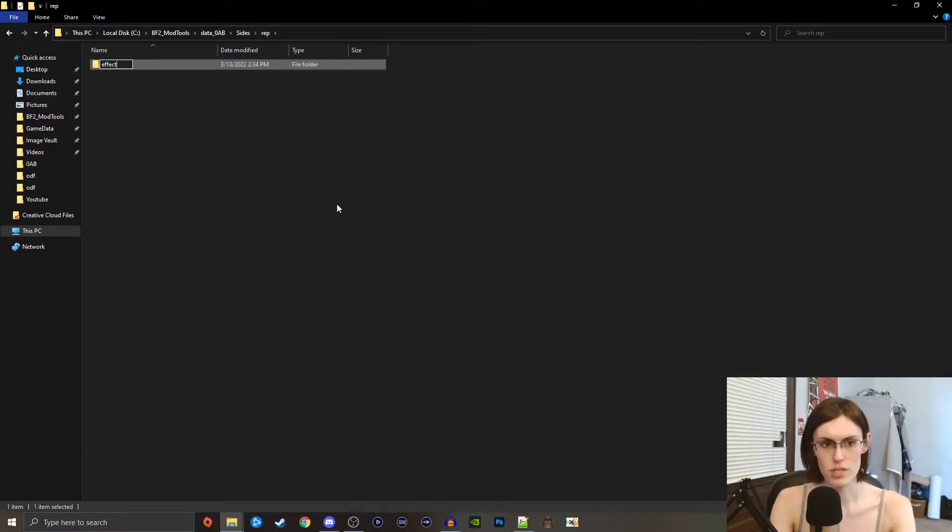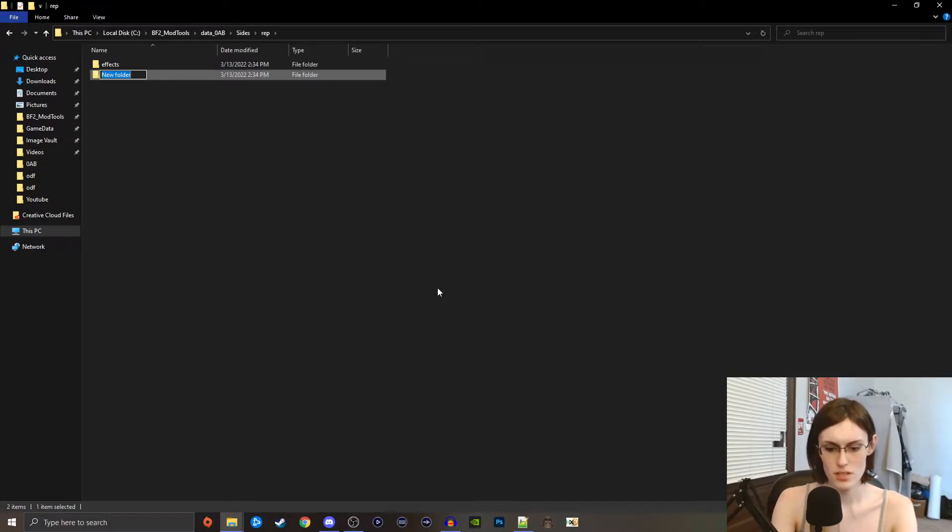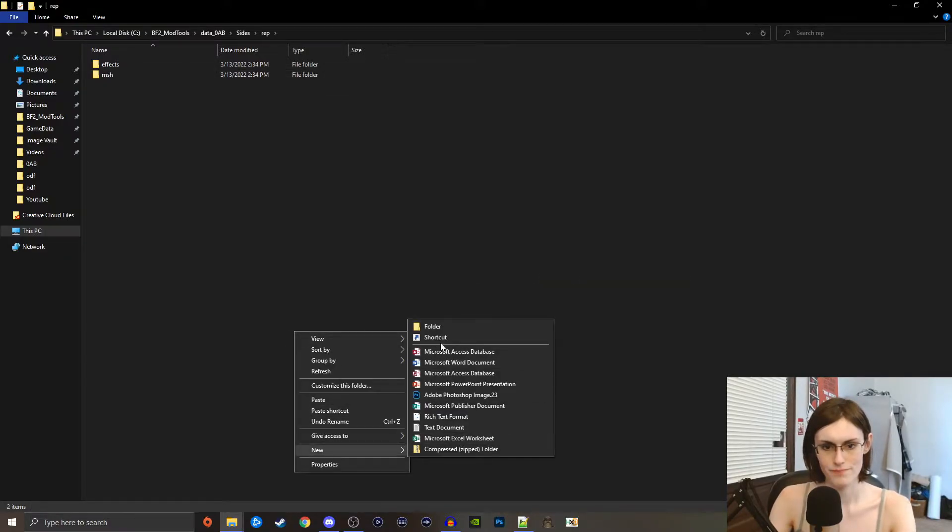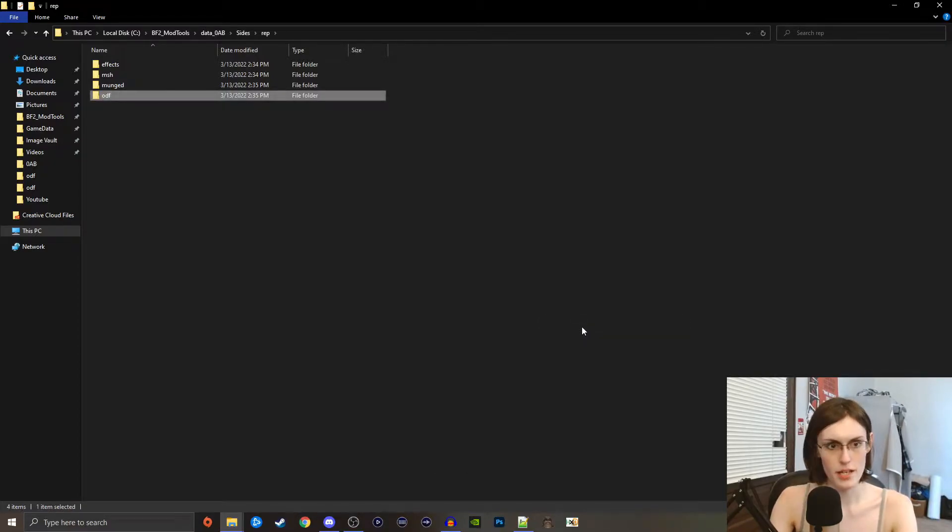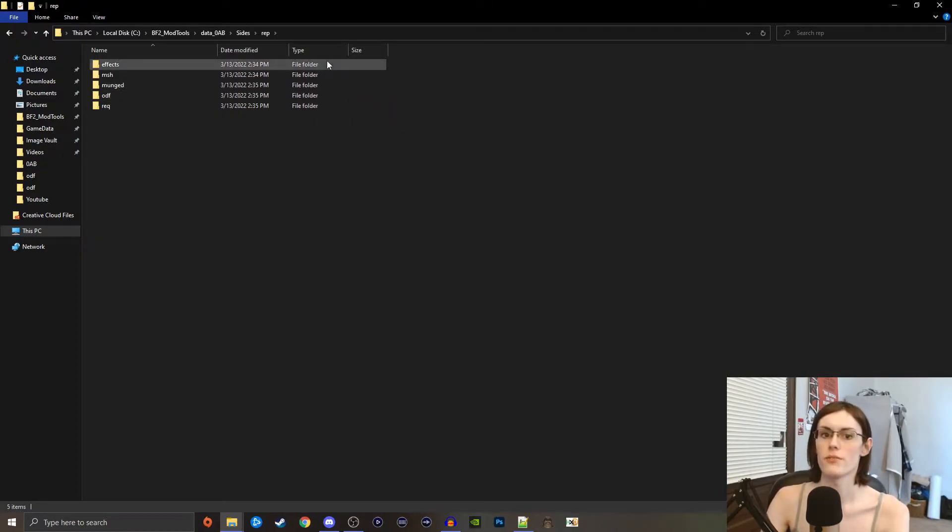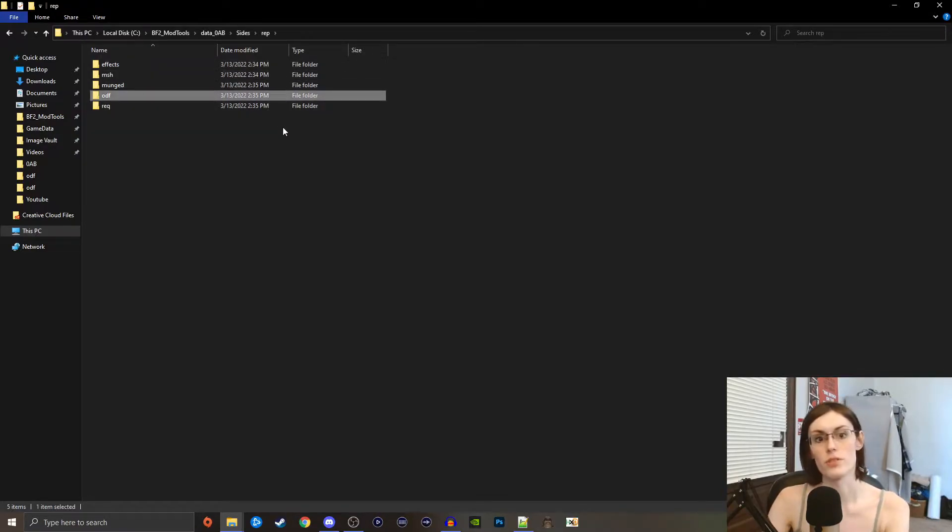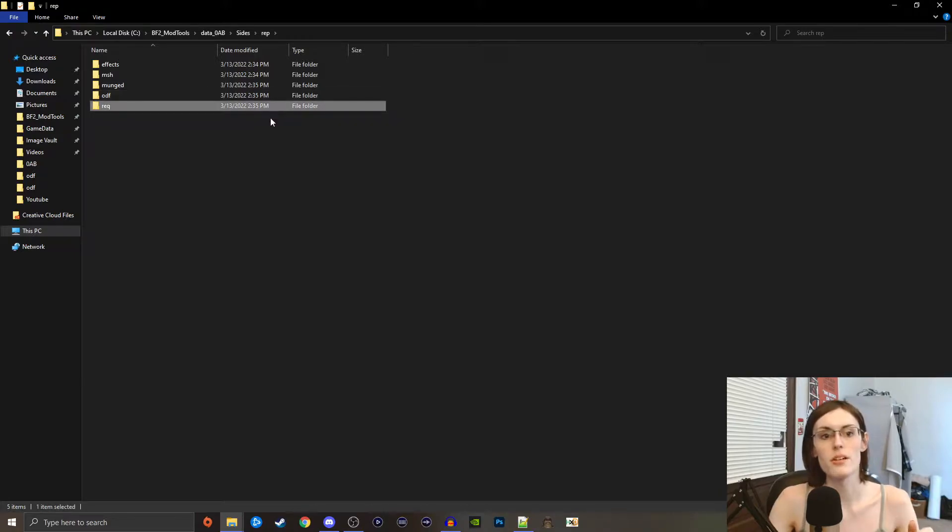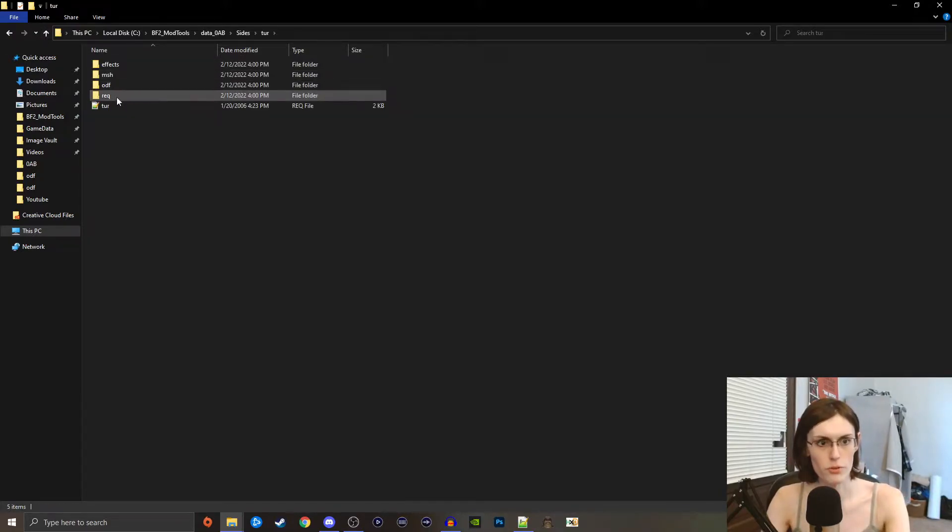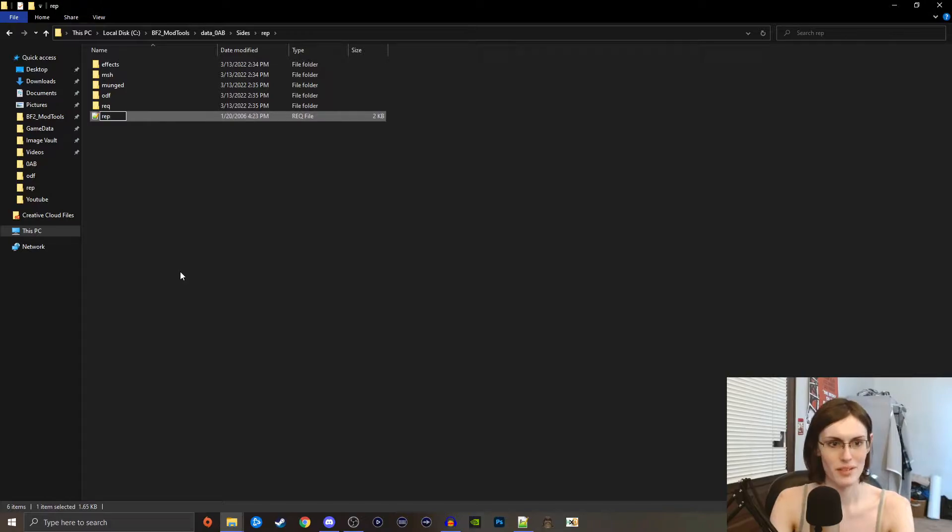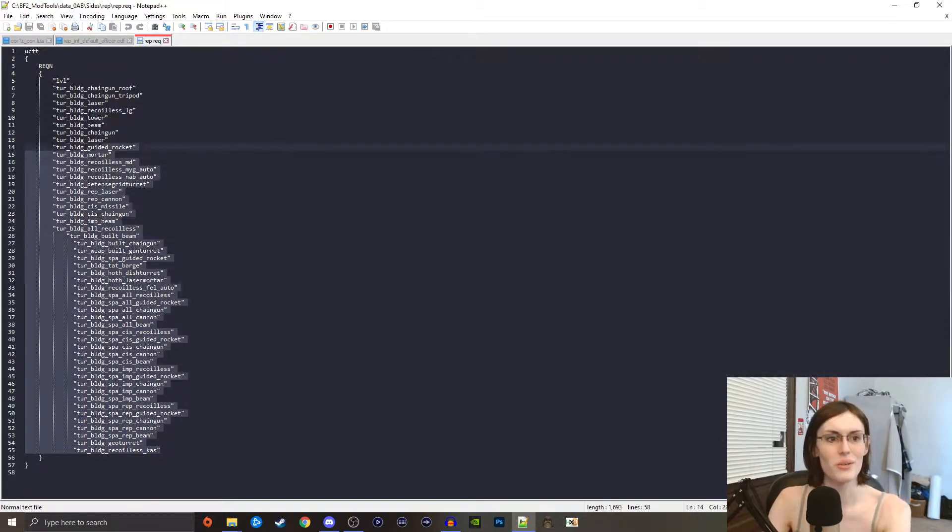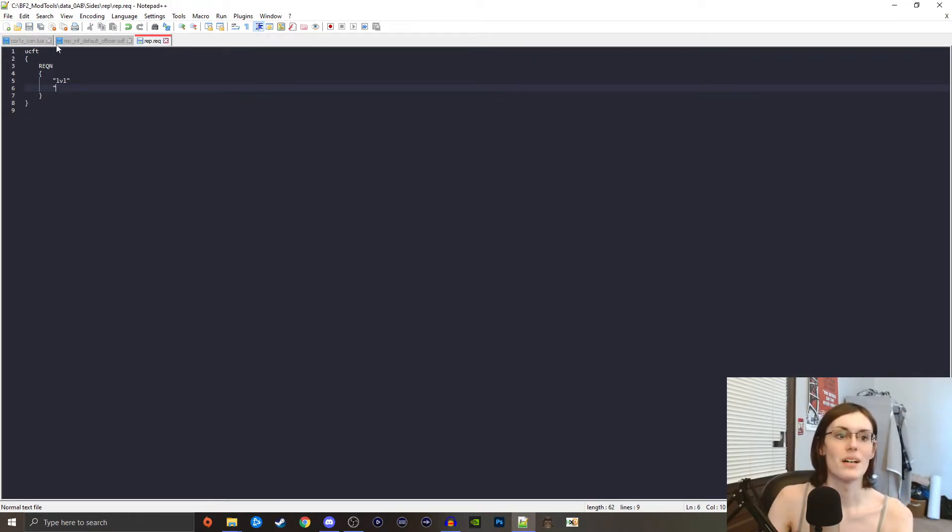Then we're going to make all the folders that we need. The folders that we're going to need eventually all in all down the line is effects, and then mesh, and then munged, and then odf, and then rec. Those are the five folders we're going to need. Again, effects is for effects, mesh is for our models and textures, munged is for the animation sets, odfs are for the odf files, the individuals and specifics of our unit, rec is what calls for them. Then we're going to have another file down here that we can just copy from our turret folder here, go back and place it, rename it to rep.